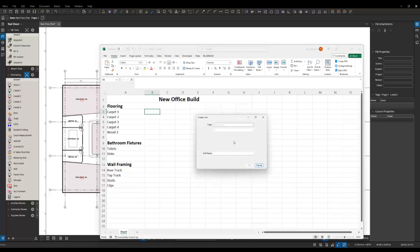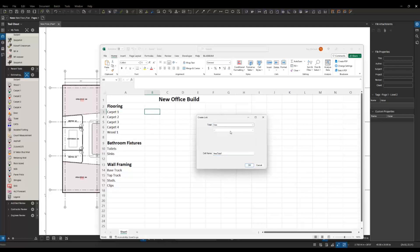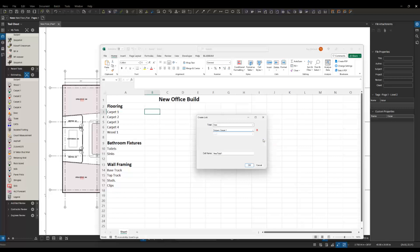Next it's going to ask me what tool I want to point at to put the quantity in here. For carpet one, I'm going to pick the area, that's what I'm looking for for carpet. Then it's asking me, I can keep narrowing this down and filtering and getting more and more granular if I want to. I'm just going to go with the subject, carpet one, and say okay.